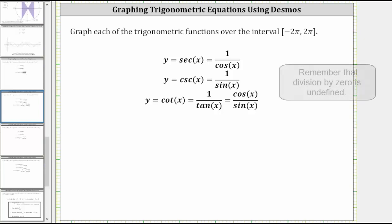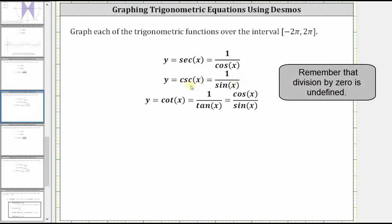Wherever the sine function is equal to zero, the cosecant function is undefined, and the cosecant function will have a vertical asymptote wherever the sine function is equal to zero.